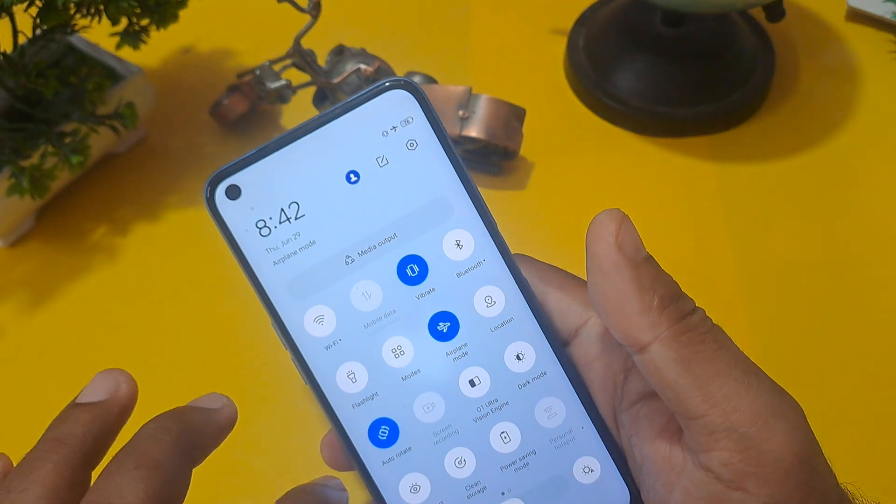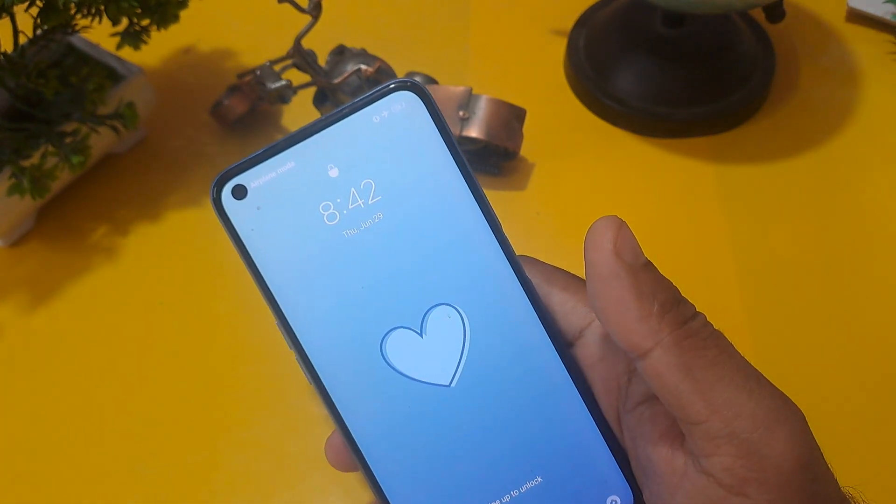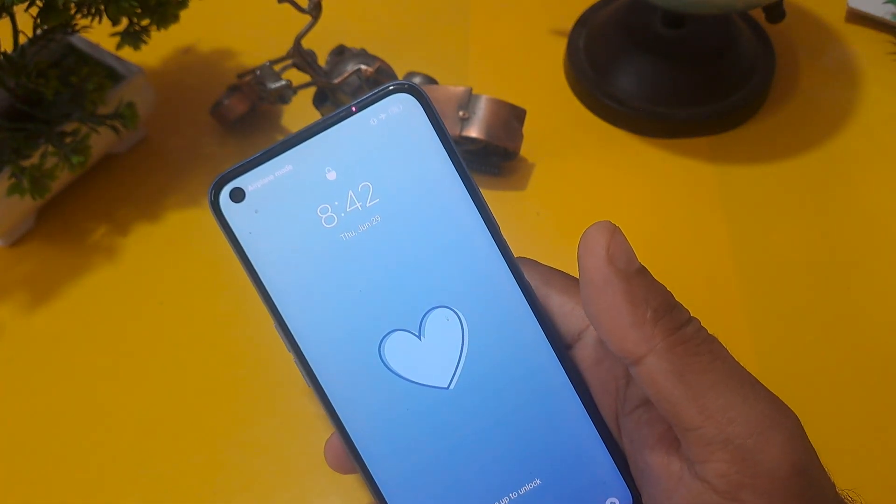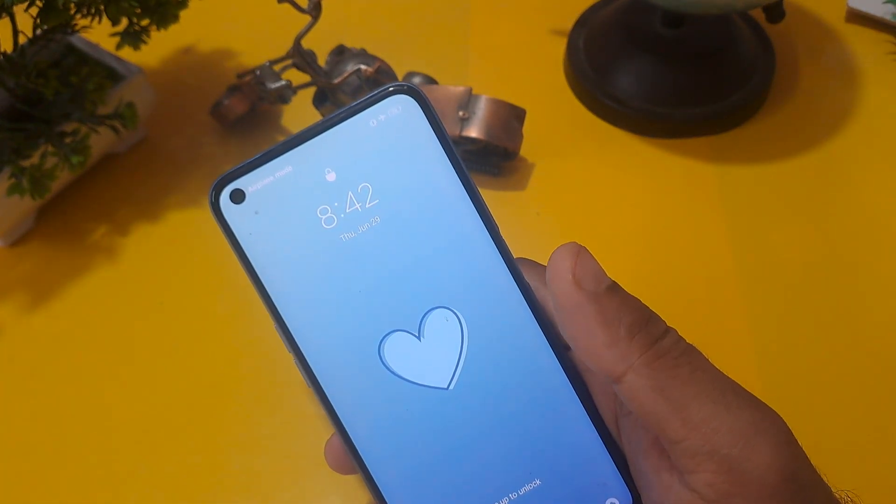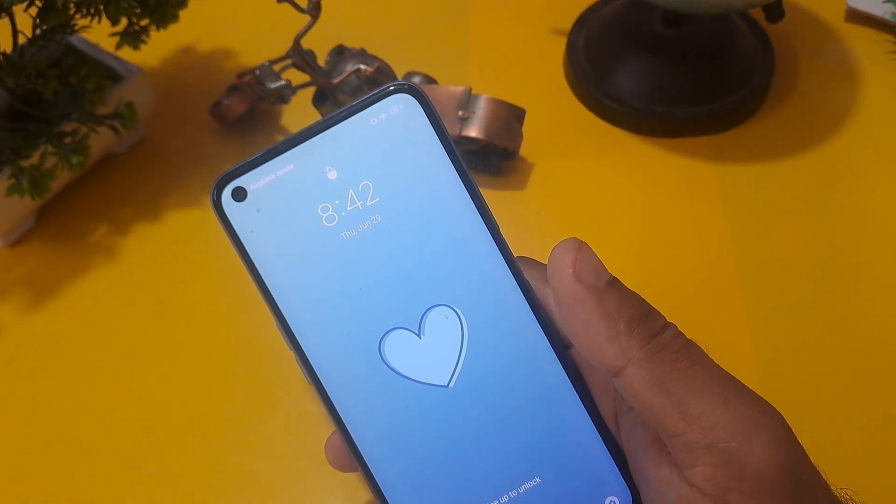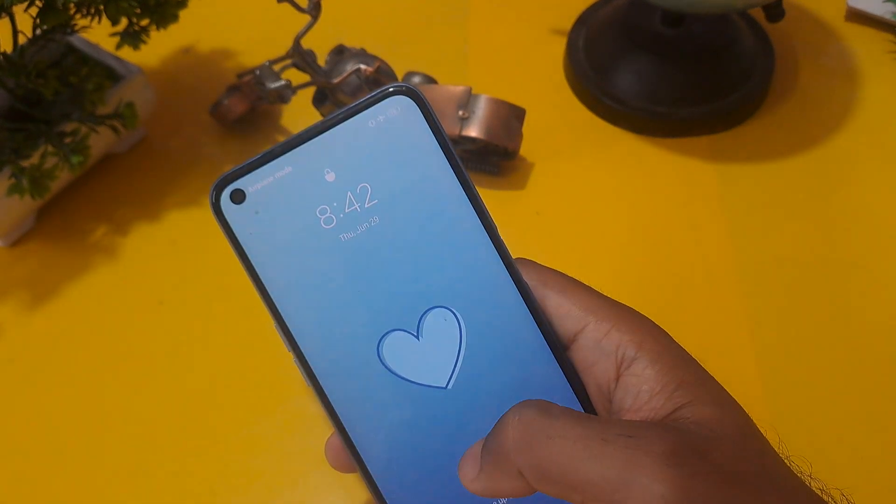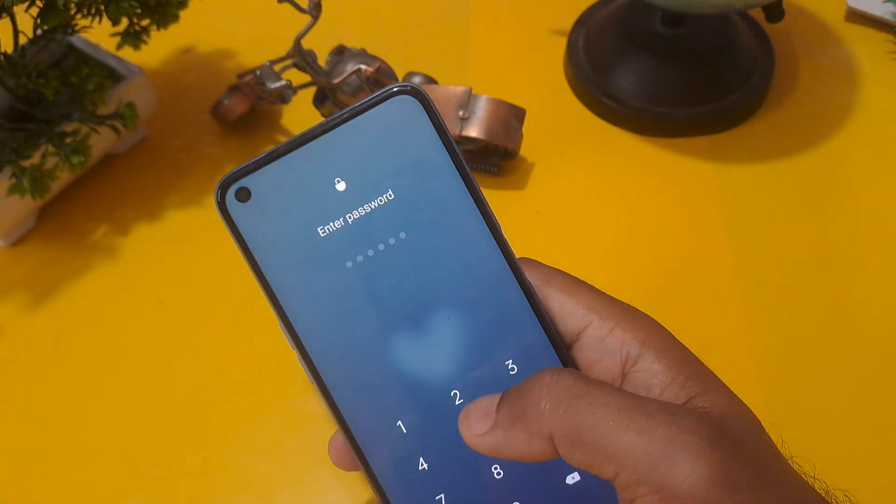But before that, put your phone in flight mode and your battery percentage above 40 to 50 percent, because our phone should not be turned off during the unlocking process. If the phone is turned off,